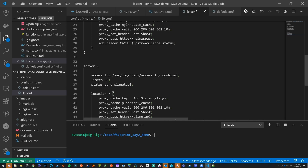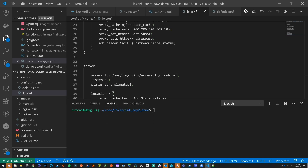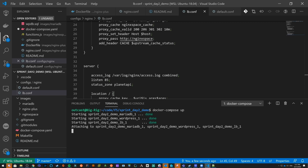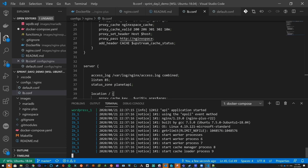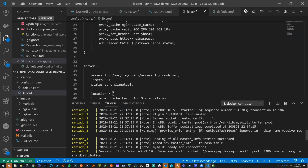In production you'd want to scale up — run at least two Nginx Plus instances along with more WordPress instances in the back. Since we're running on Docker Desktop, I'm going to scale up the WordPress instances but only have one Nginx instance running. Let's go ahead and bring those up. Everything is up and we have no errors.